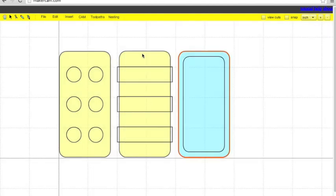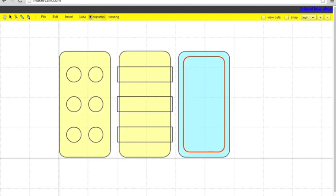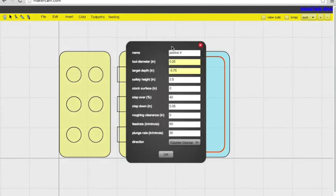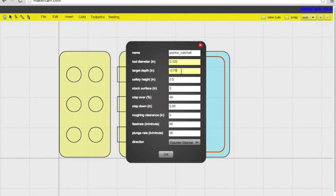So next we're going to deal with our pockets. So we're going to start with this pocket, pocket operation. Name it something you'll remember. And then our tool diameter is going to be the same. But our target depth is going to be different. We don't want it to go all the way through the material, so negative .6 will be great. But the safety height, step down, feed rate, and plunge rate are all the same. So really, for the pockets, you're just changing your target depth.